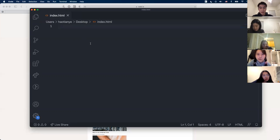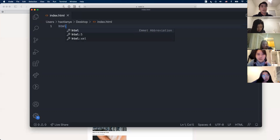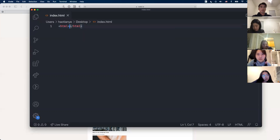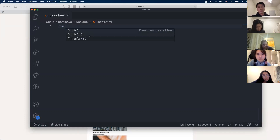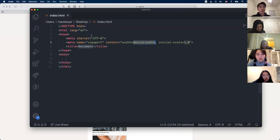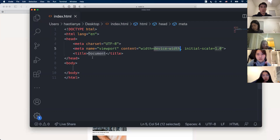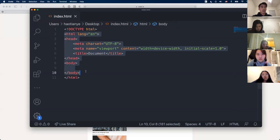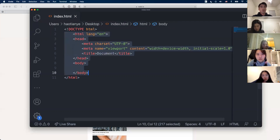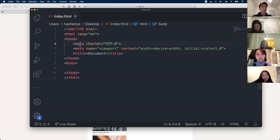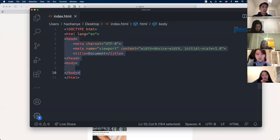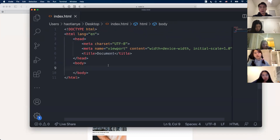If you type 'html' and see the 'html:5' option, you can click on that and it gives you the whole HTML structure — like what we showed you in lecture. Don't worry about what the stuff in head is for now, you can leave that. Remember that the body tag is where all your content is going to go, everything that is loaded on your page.